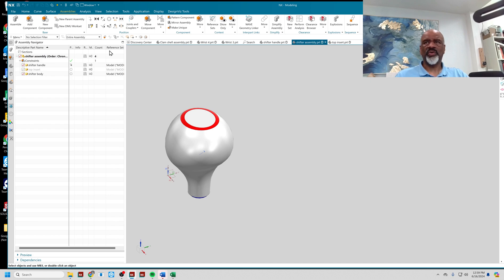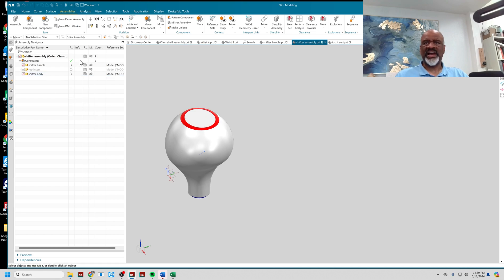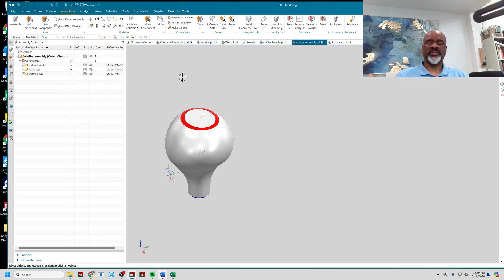I don't want them free to move, so I'll go to Assembly Constraints and fix the location of those. I'll go to Fix, click on the Top Insert, and click on Shifter Body. Now both are fixed — including the Top Insert. Everything is fixed.